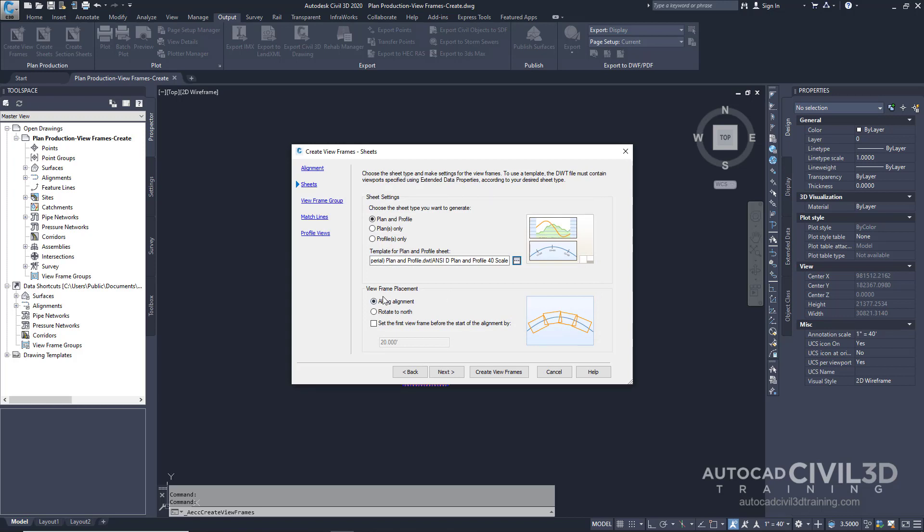For viewframe placement go ahead and leave it on its default of along the alignment. This setting aligns the viewframes along the alignment as shown in the graphic in the wizard right here.